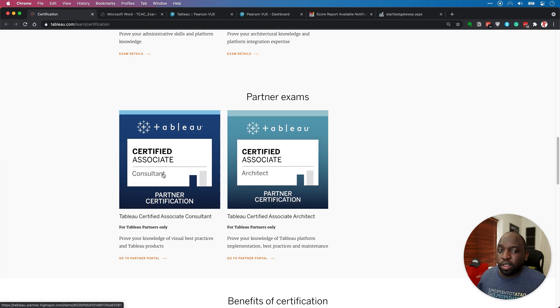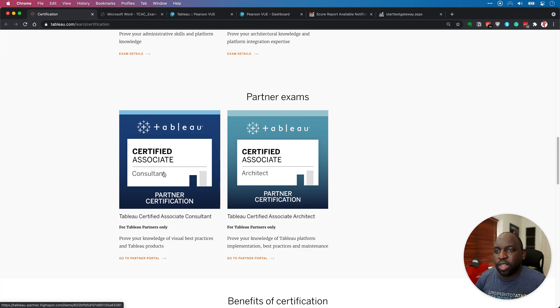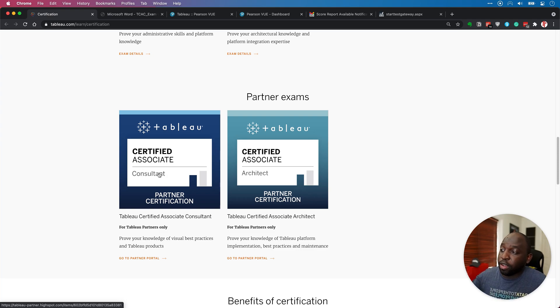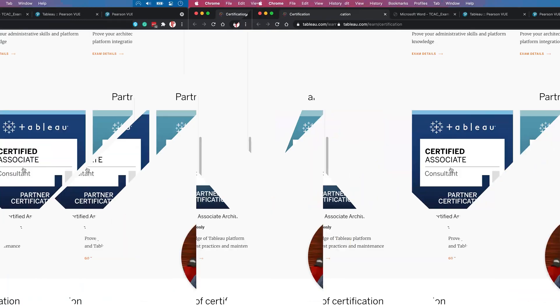But essentially, both exams test your knowledge of the whole entire Tableau platform. They're not just exclusively about one product. So I'm going to be giving a review of the Certified Associate Consultant exam today. Let's get stuck in.